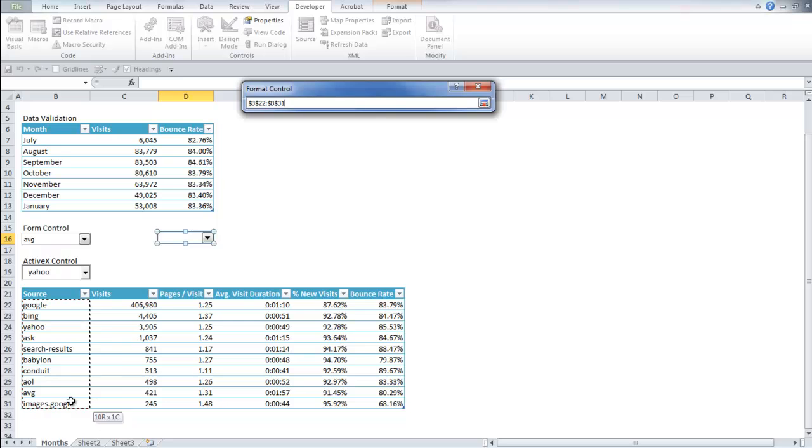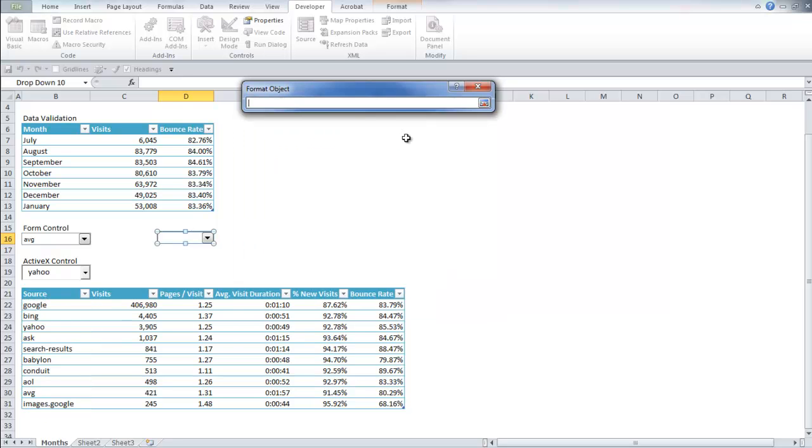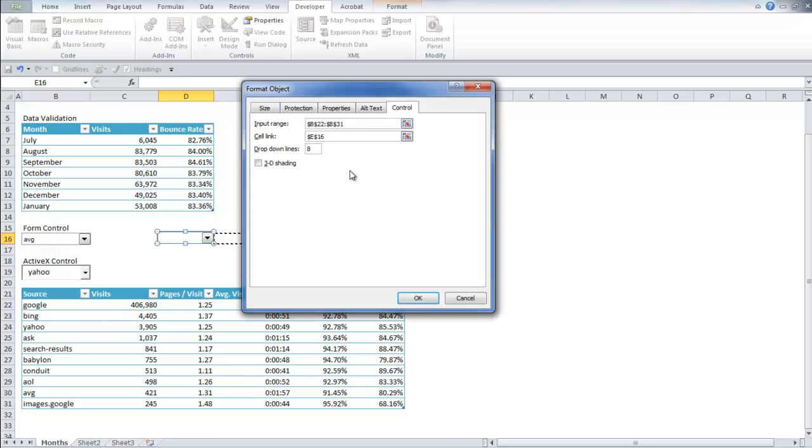So I'm going to select all the sources. Now I like to link this to a cell. So whenever I click on, let's say Google, it'll output it to, we can click this cell.